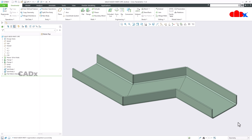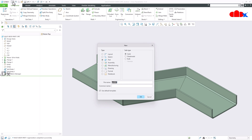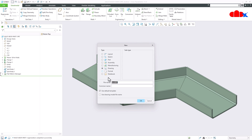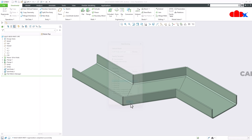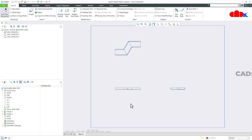Now if you go to View Manager, here you have all the reps listed: body one bend rep, body one flat rep, body two bend rep, body two flat rep, body three bend rep, body three flat rep, and the master rep. Once you have created reps for all three bodies, you can insert these reps inside your drawing. I am creating a drawing for all three bodies.